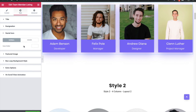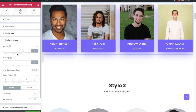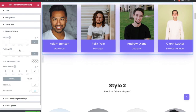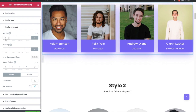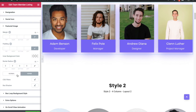For the social icon you have color options for normal and hover conditions. After that you have options for the feature image where you can set the margin, padding, inner background color, border radius, CSS filters, and box shadow — all available for both normal and hover conditions.